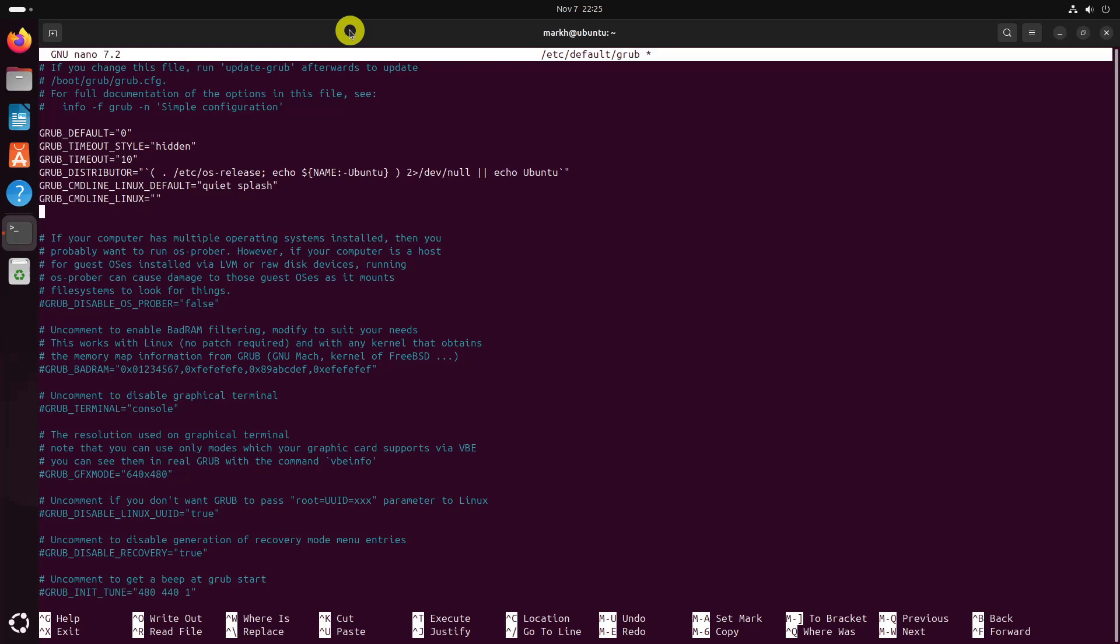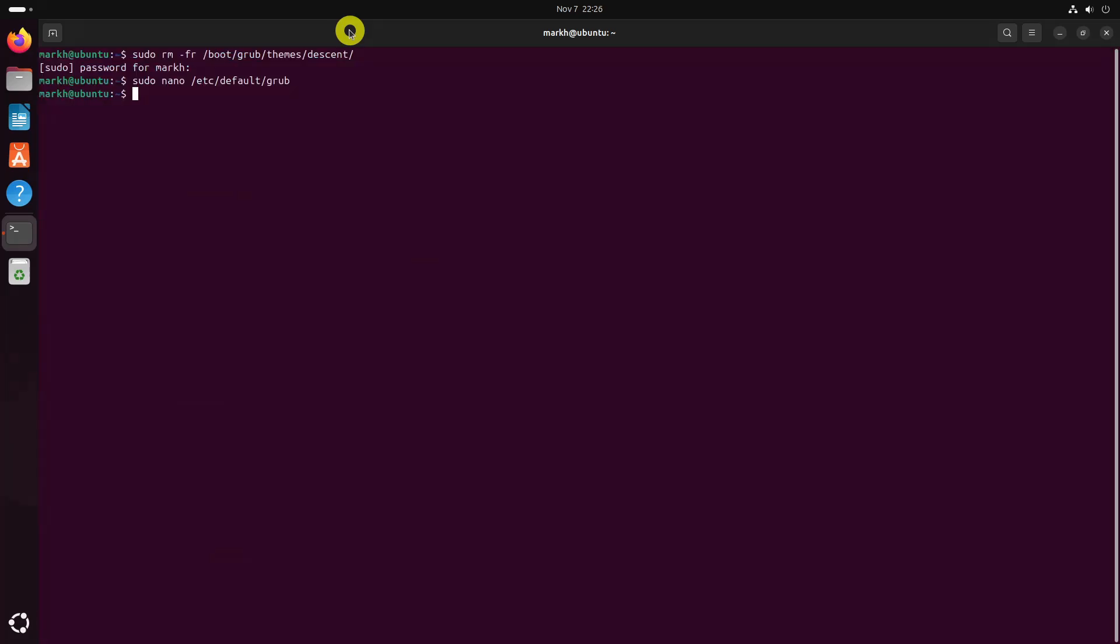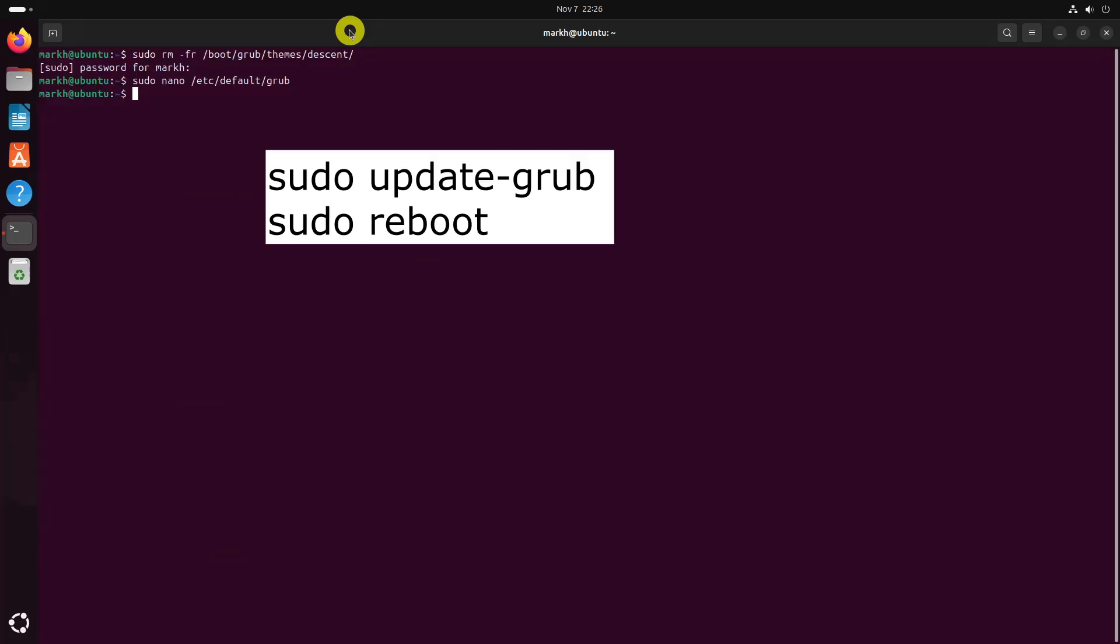Save the file and close it. Finally, apply the changes to the grub and reboot your system.